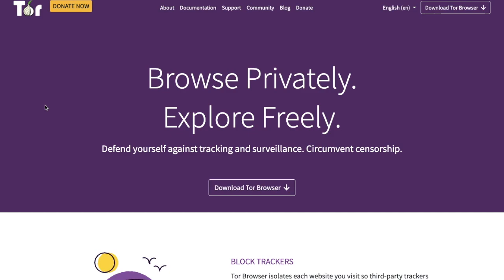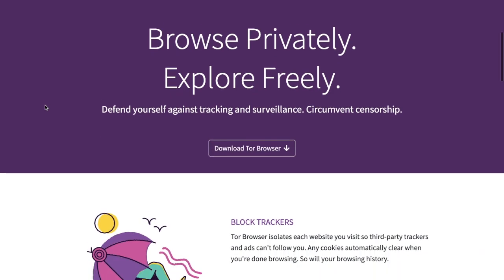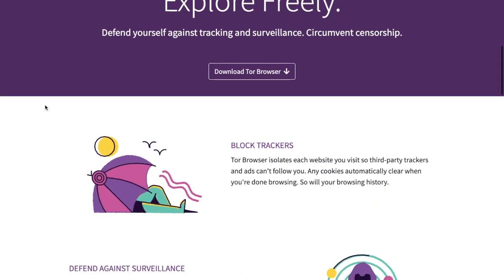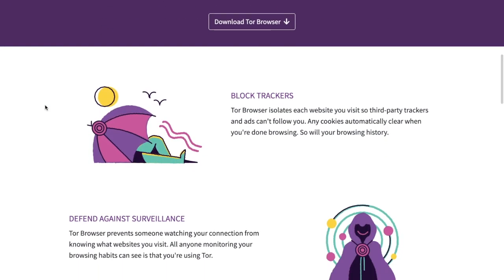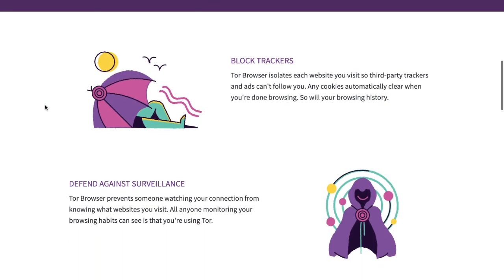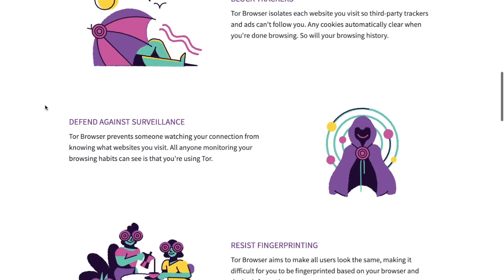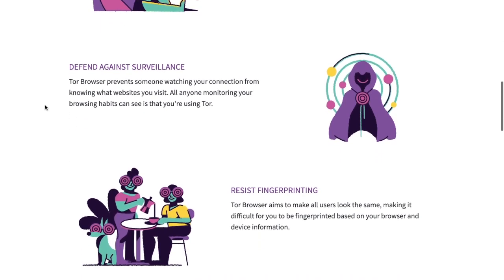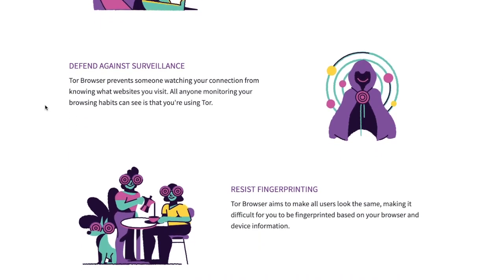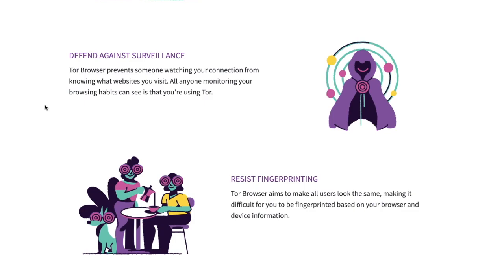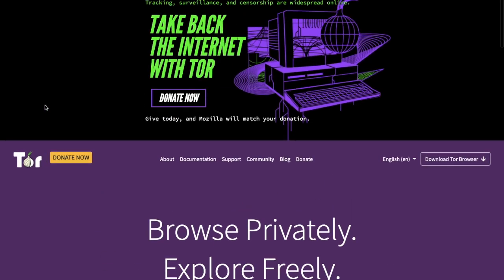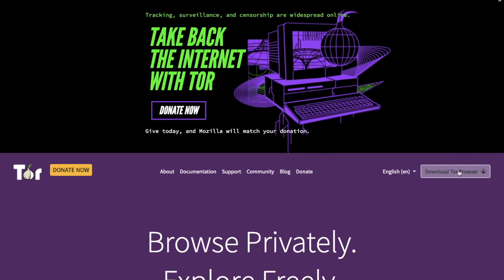On their site there's some information about what Tor is and what it does, such as blocking trackers, defending against surveillance, and resisting fingerprinting by making all users look the same. Now if you want to download Tor, what you want to do is click onto the 'Download Tor Browser' button here.